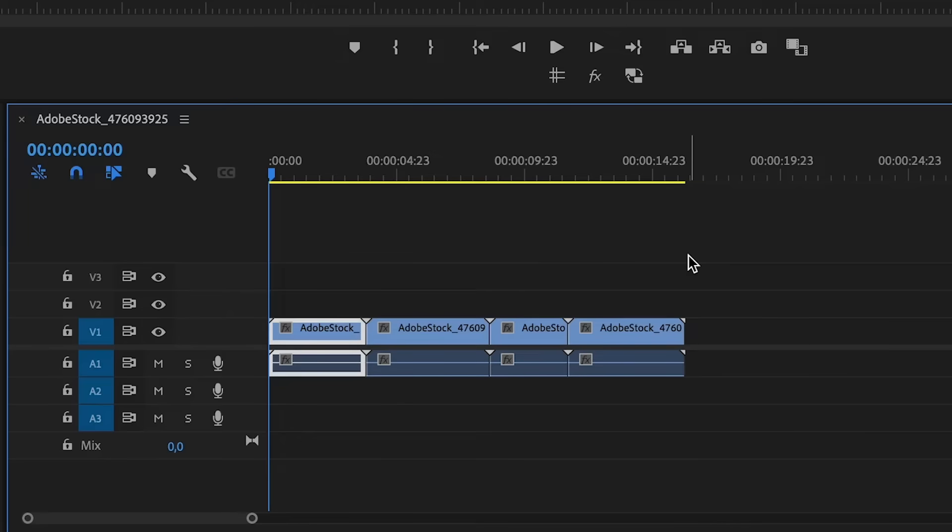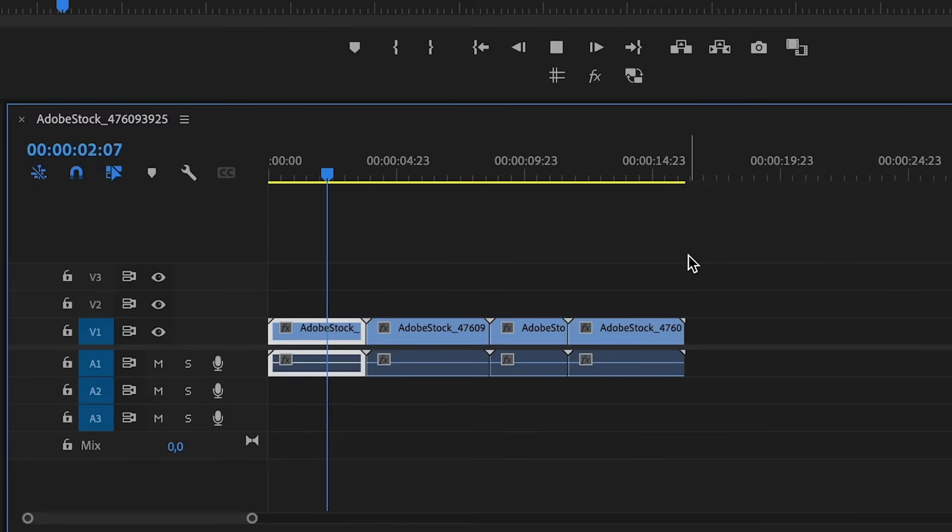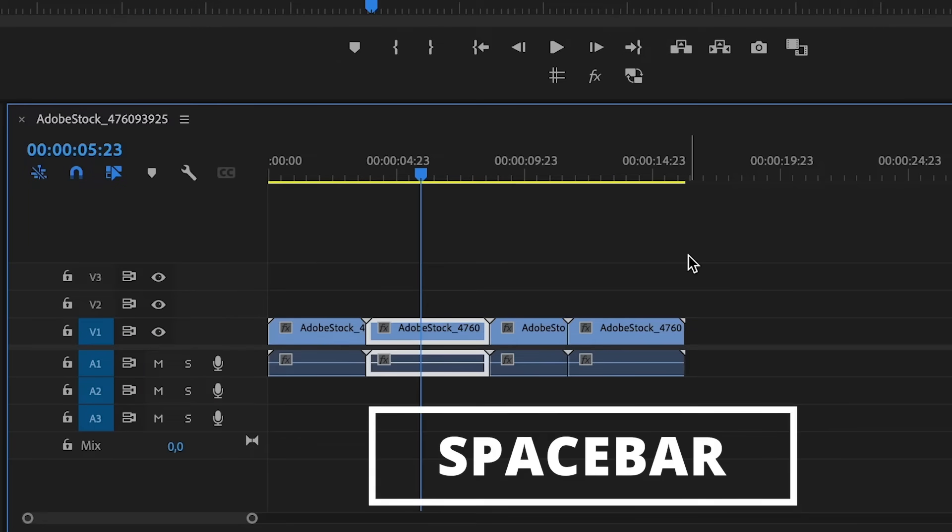The same goes for L but forward. Instead of K, you could also use the spacebar because there's honestly not much of a difference between the two, so I'll leave that one up to you.